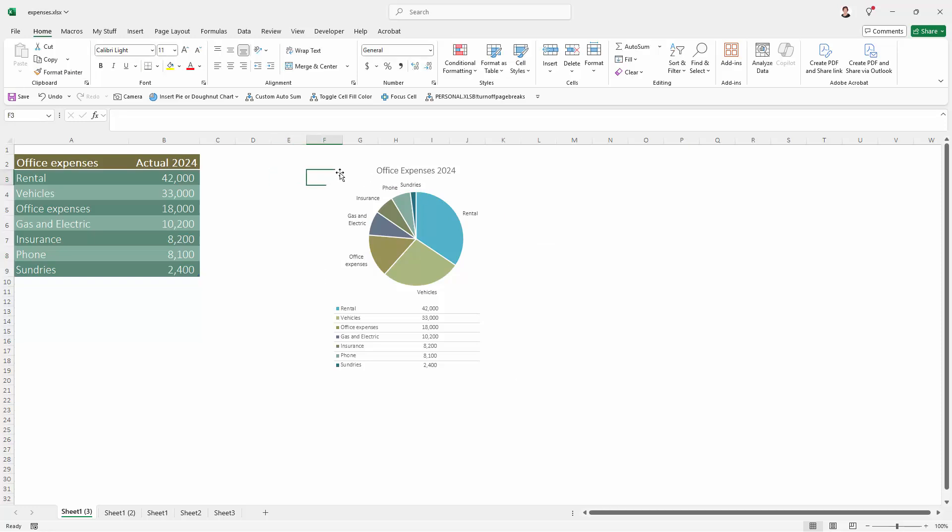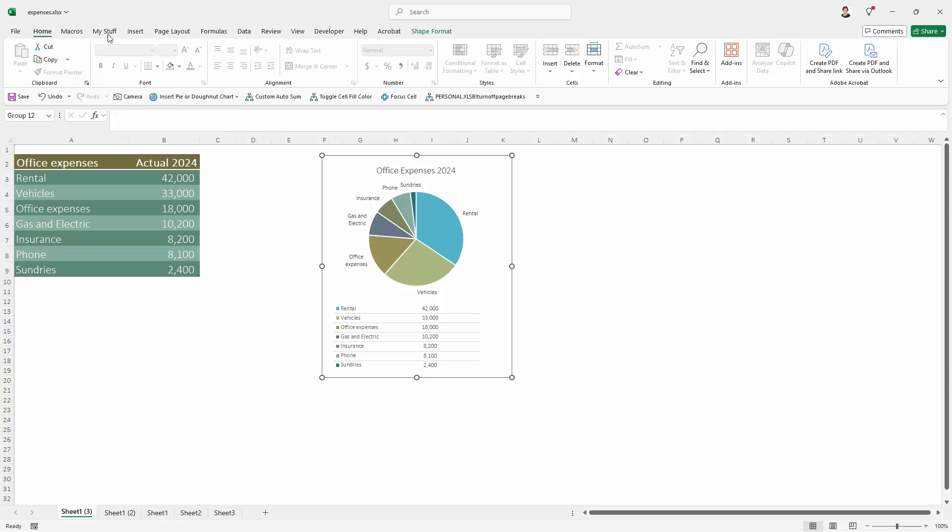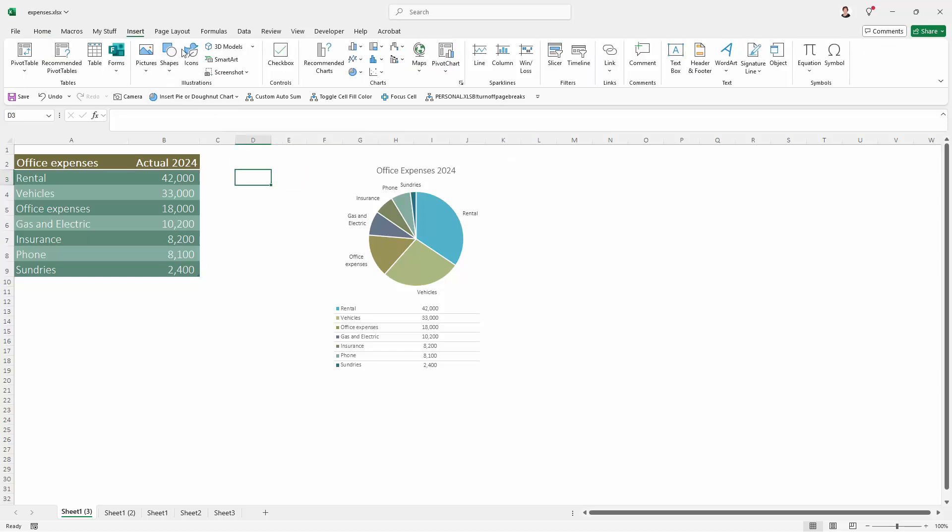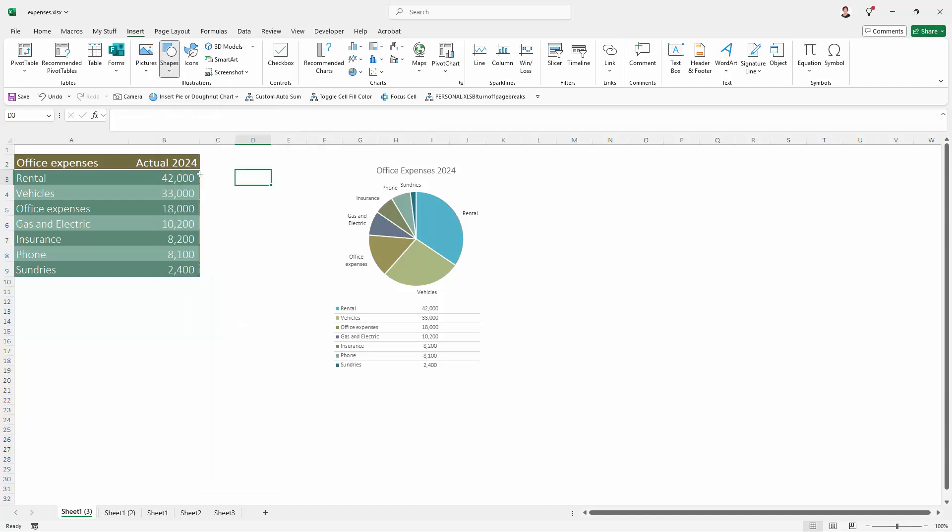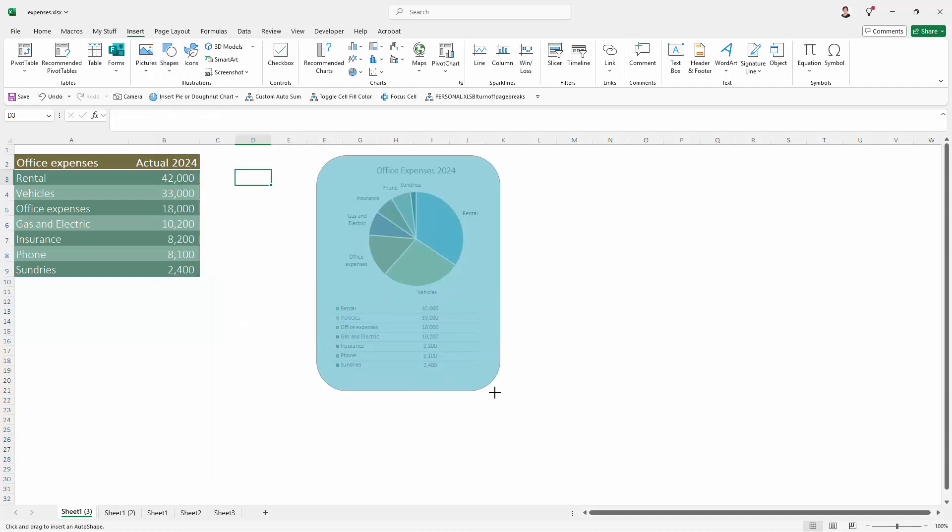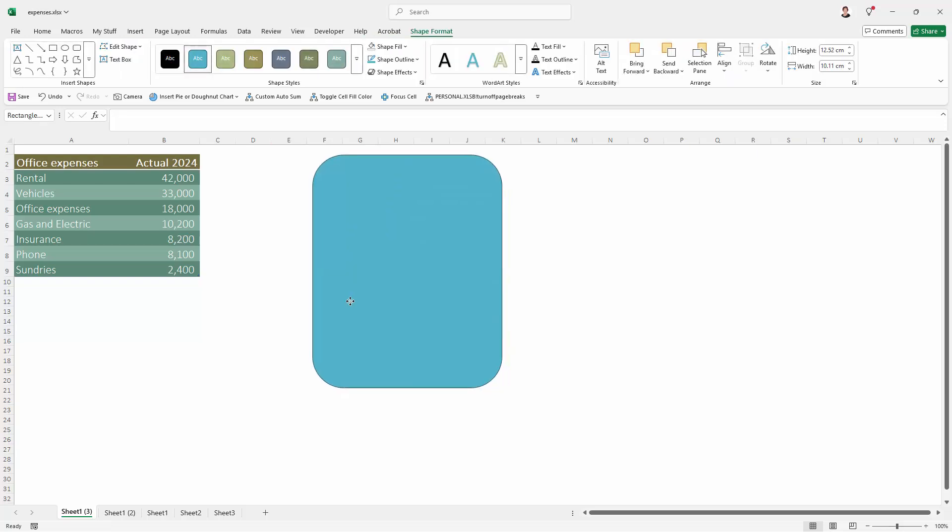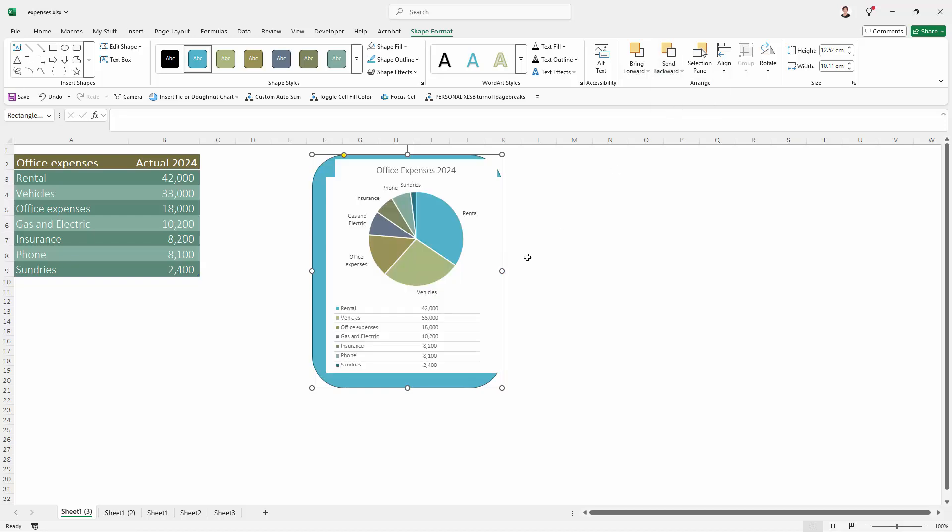We're going to select these grouped objects here, and we're going to put something behind them. So I'm going to insert, and I'm going to shapes, and I'm going to add a rounded rectangle. So I'm just going to put a rounded rectangle pretty much over the elements that I want to make sure have a clean background. From the shape format tab here, I'm going to do send to back, because I want this blue thing to be behind everything.